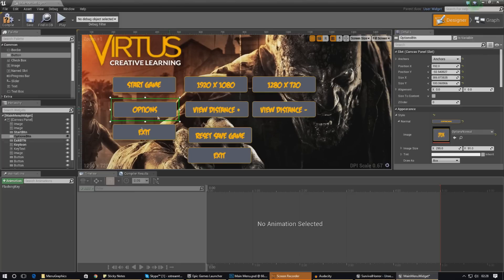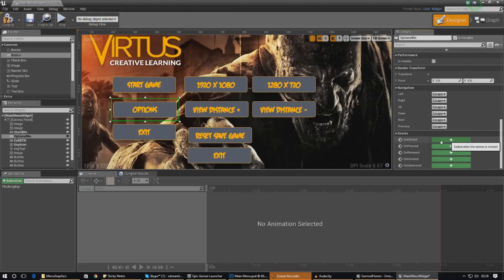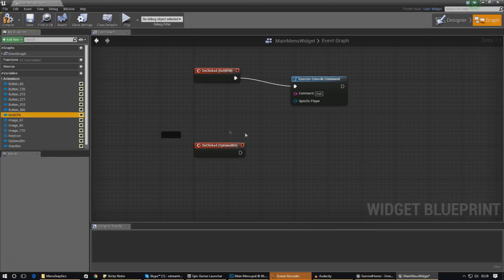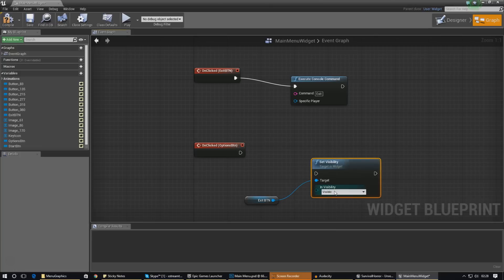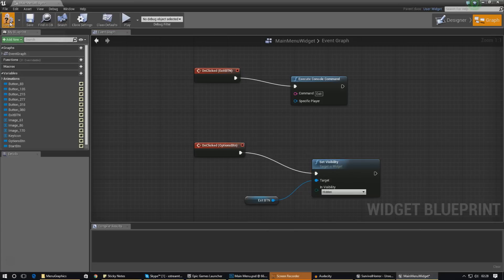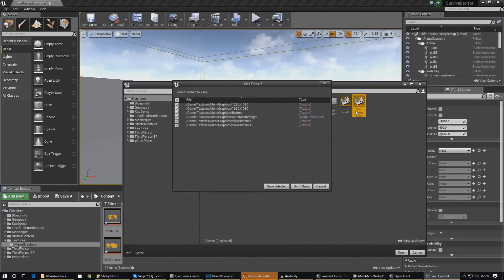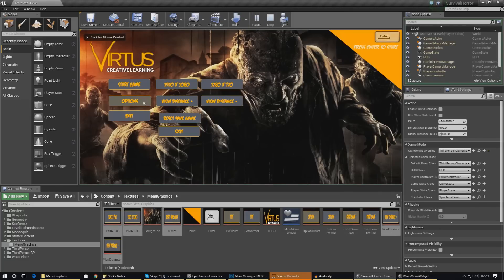Now I need to add the functionality for the options button. We're going to go down to the details panel and create an on-clicked event so when the player clicks the button it fires off this script. The script is just a quick visibility toggle — we get a reference to the exit button, then set visibility to hidden. Let's quickly test this: press compile, press play making sure you've got your main menu level open. If we press the options button it should get rid of the exit button, and that's looking really great.